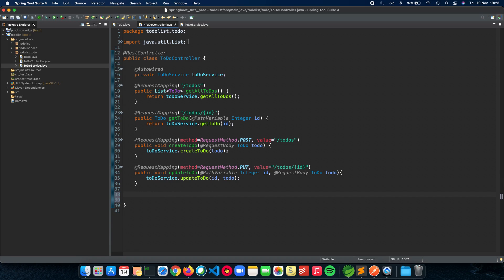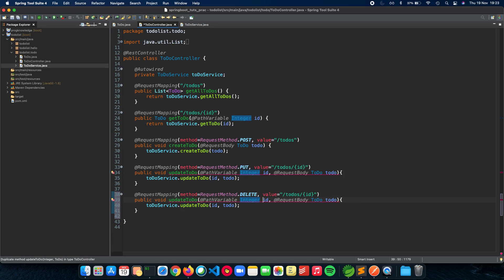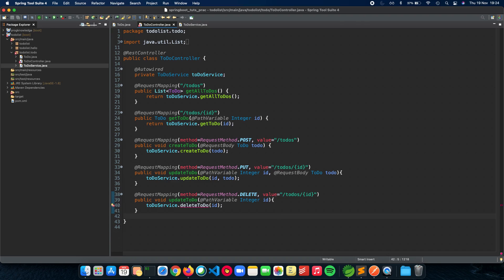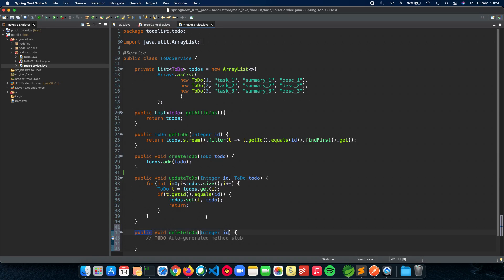Now let's implement DELETE, which is pretty straightforward. We copy the PUT endpoint and make a few changes: the method becomes RequestMethod.DELETE, and we don't need a request body because we just get the ID and delete it automatically. We keep the same path — slash to-do slash ID — get it by ID, and then remove it. Let's create the service method now.